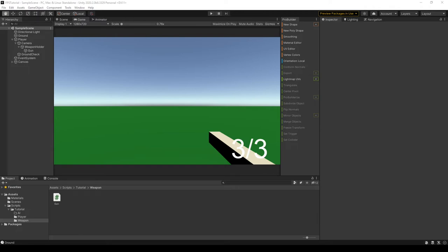All right, in the previous video we reloaded when we press R. In this video we'll be adding a very simple muzzle flash.